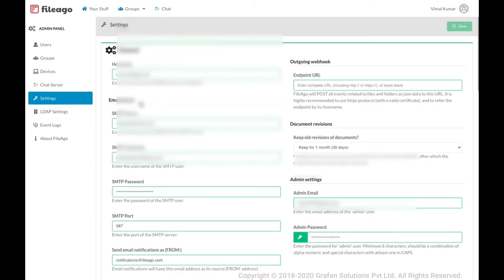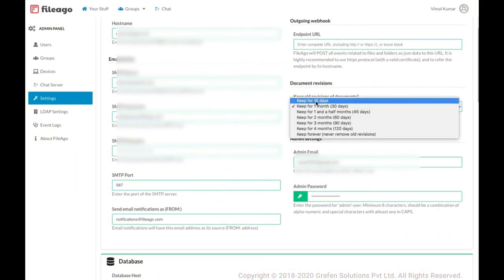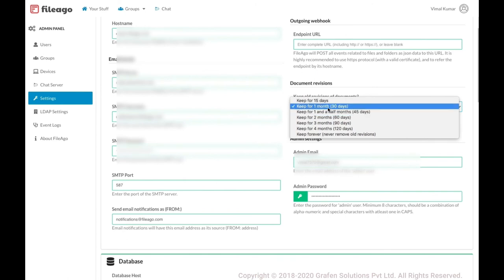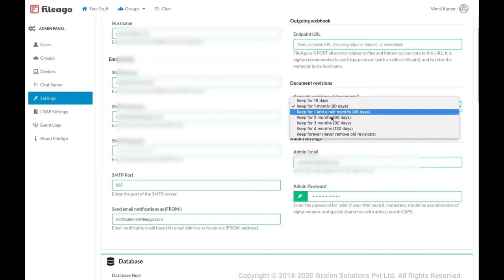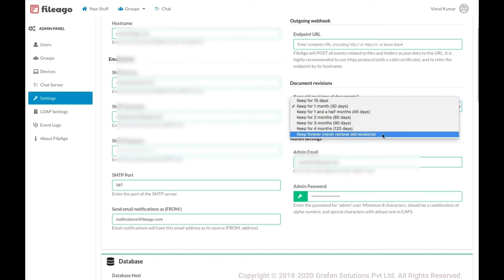In the main settings, you configure the email server — only then will you receive email notifications. There is also a setting for how long to preserve older revisions: 15 days, 30 days, up to 120 days, or forever. If you choose forever, previous revisions are only deleted when the file itself is deleted.